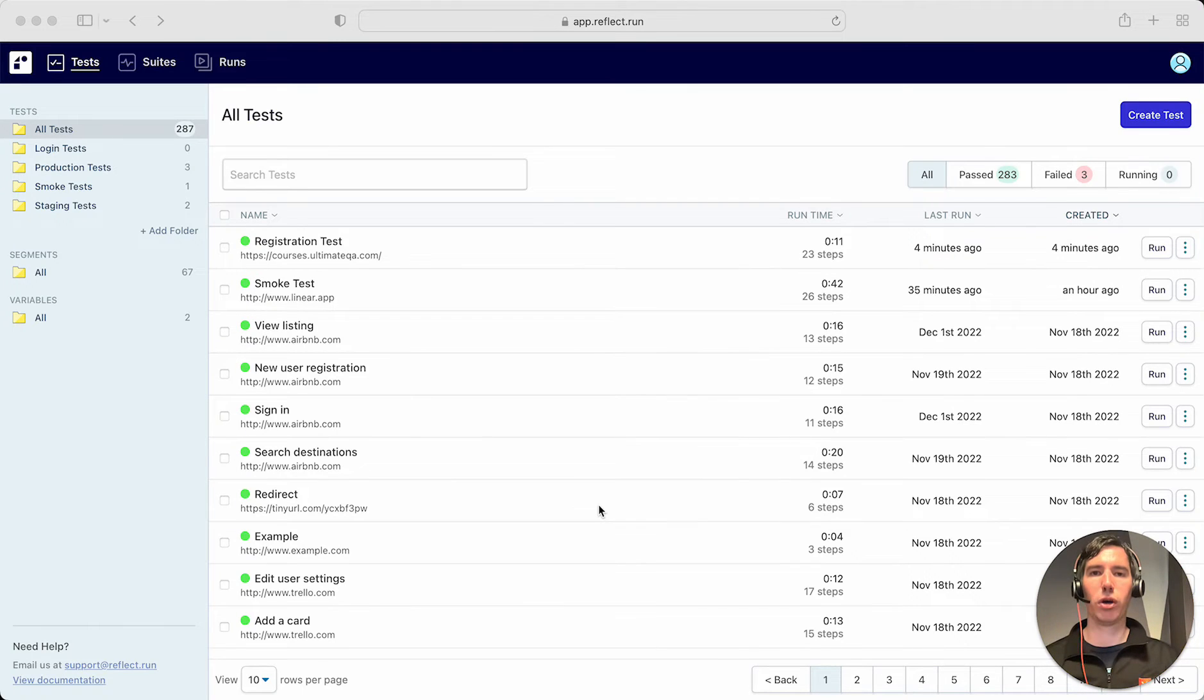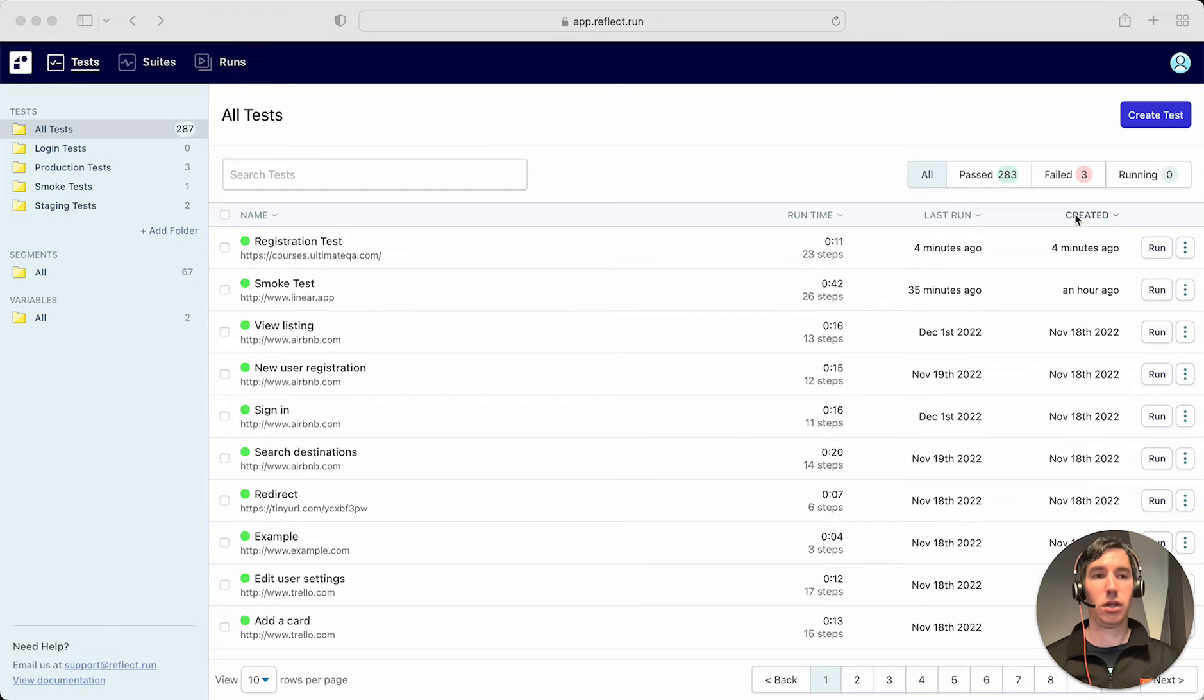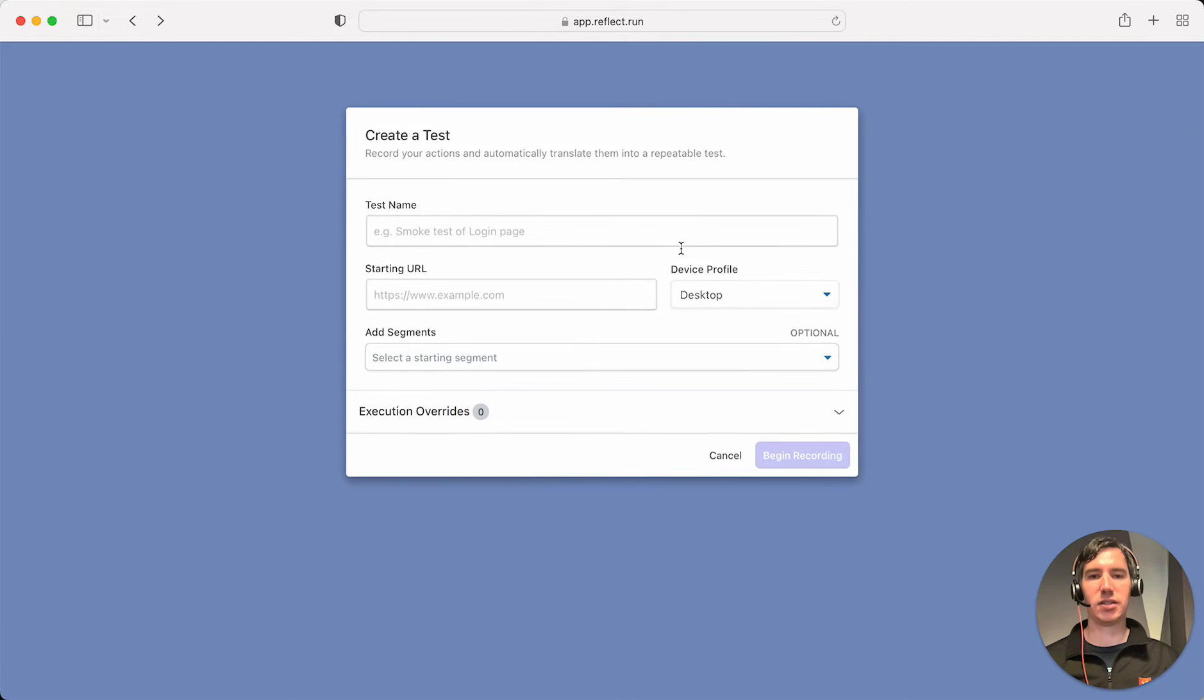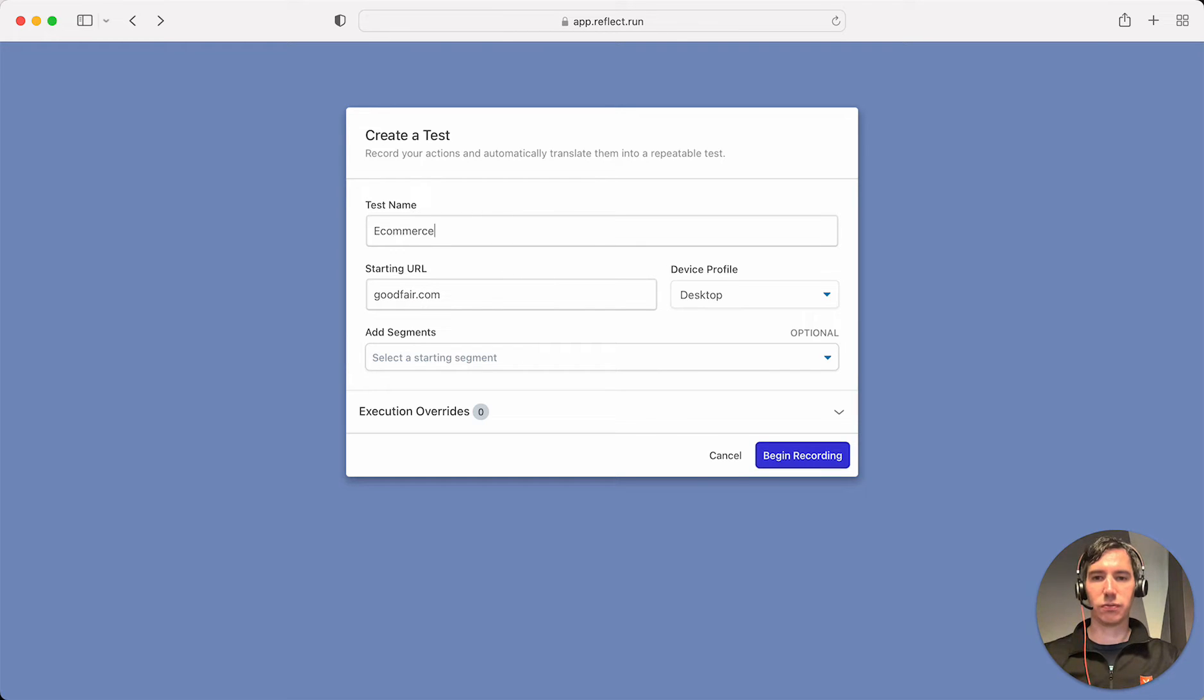In this video, we're going to be walking through how to do more advanced assertions within Reflect. So I'm going to get started by creating a test of an e-commerce application, and we'll call this e-commerce test.